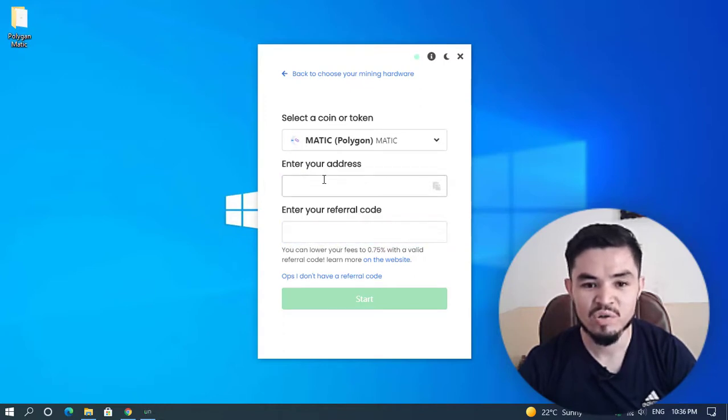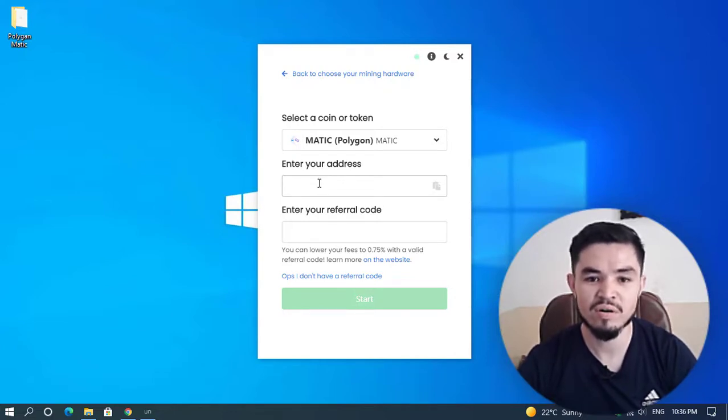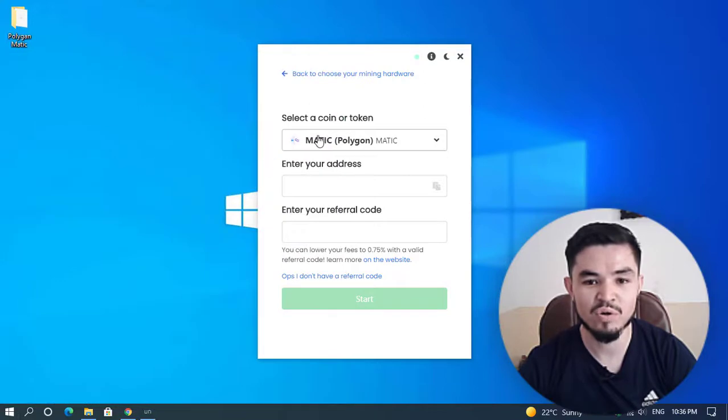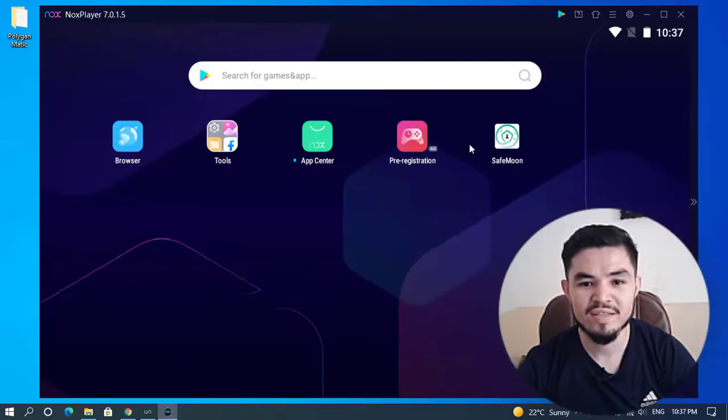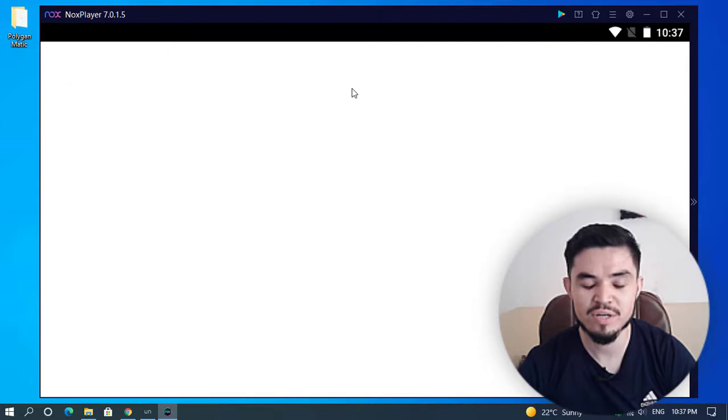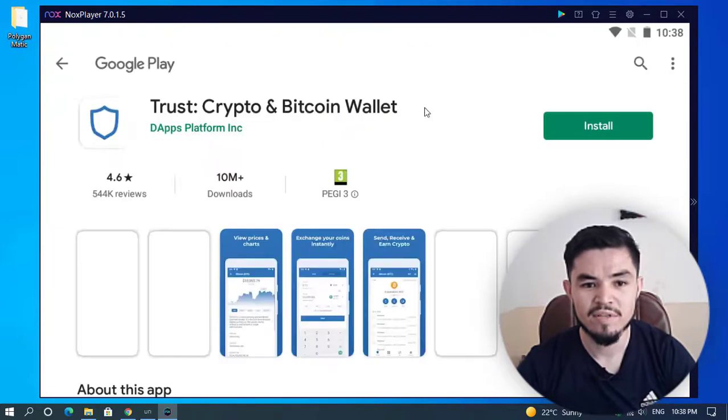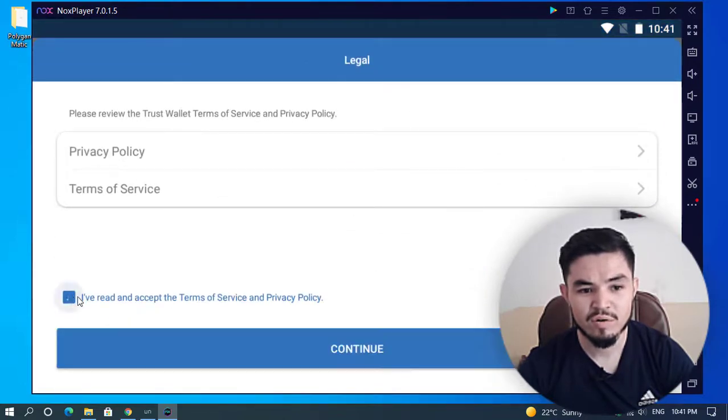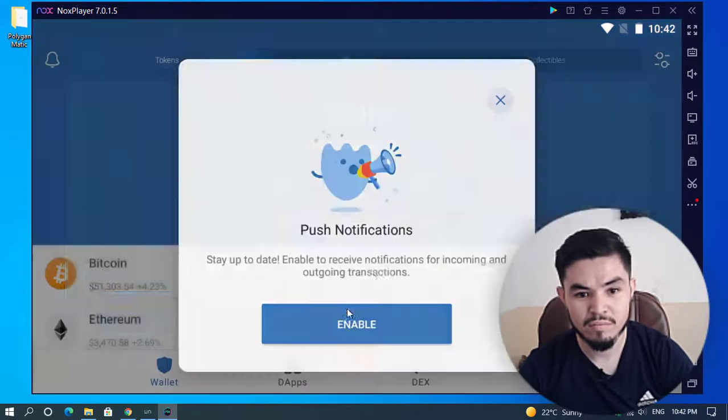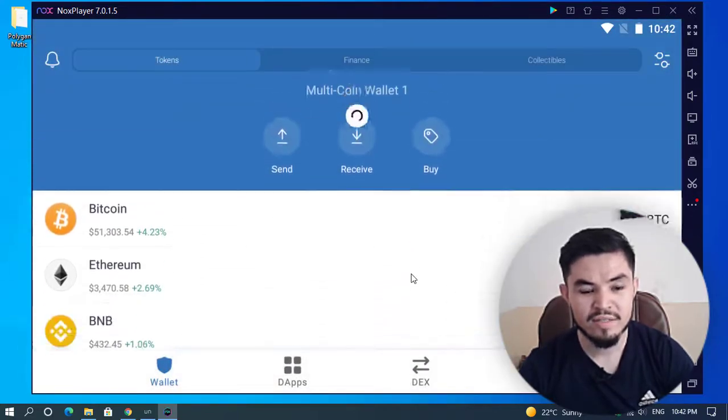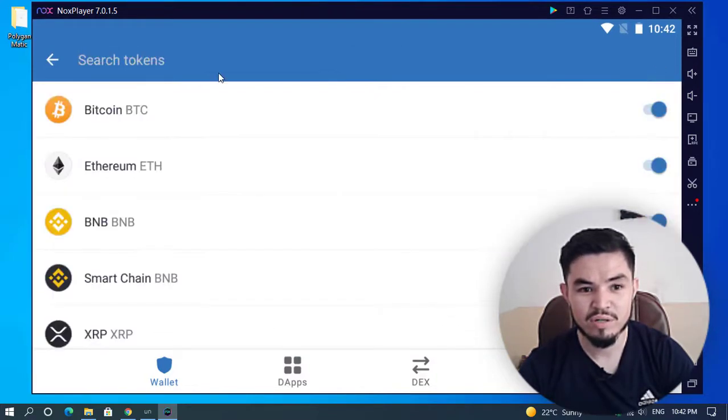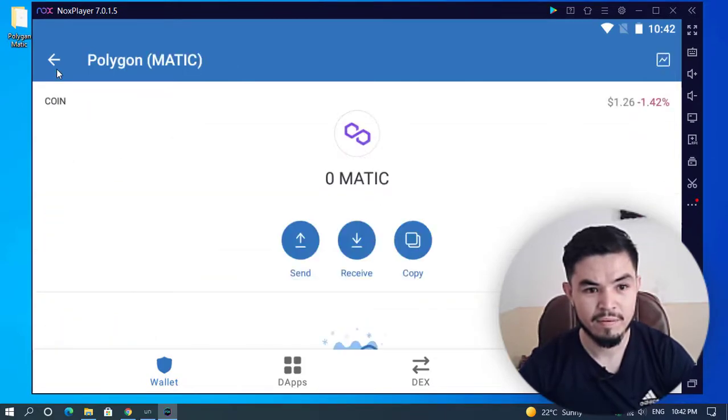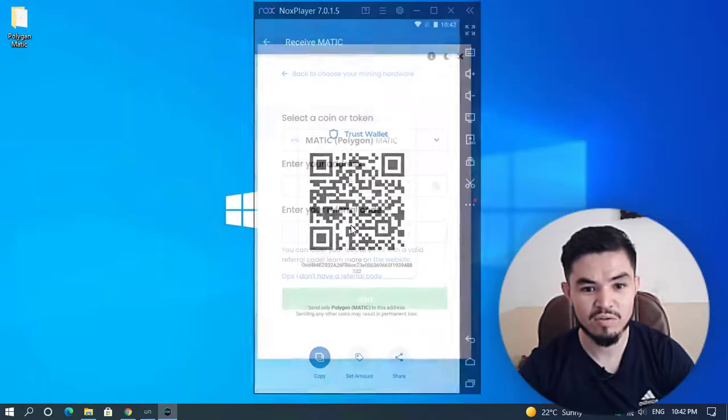For entering your address, you have to install a wallet or any other wallet that you prefer. Right now I have already installed the Trust Wallet on my Windows 10 PC. If you don't know how to install it, I will provide you the link in the description below. I will click on the search button and search for Trust Wallet. Once this window pops up, click on install. You have to create a new wallet for yourself. Click 'I've read and accept the terms of service,' then click continue. You can see that Polygon Matic is not available. Click on this option to add Polygon and enable it. Now click on that and click on receive.